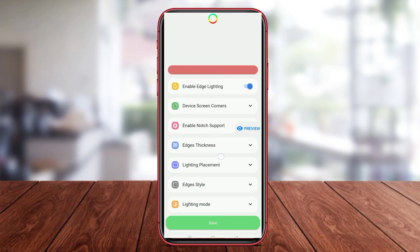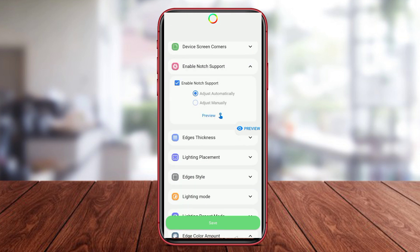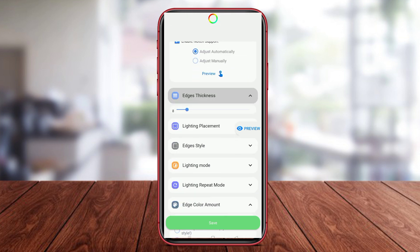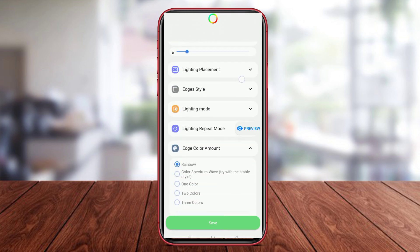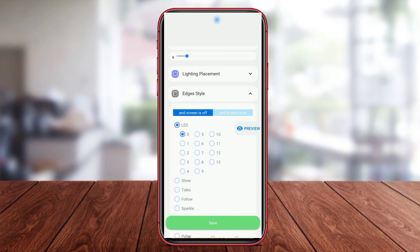Users can also set LED notifications for each type of notification, such as incoming calls, text messages, emails, and notifications from third-party apps.